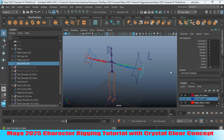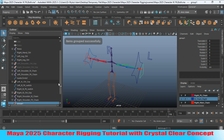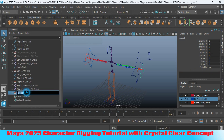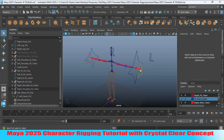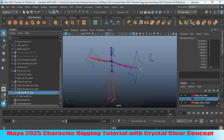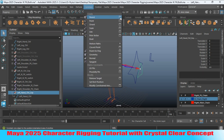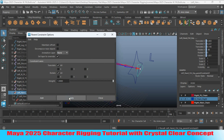Select the hand controller, copy the name, press Ctrl+Z to create a group, and rename the group as 'Left Hand Controller Group' and center the pivot. First select the left hand joint, Shift-select the left hand controller group, open Constrain > Parent Constraint options, maintain offset off, click Apply.